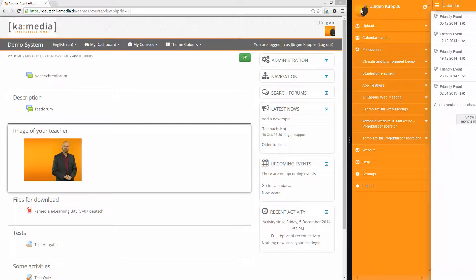I am Jürgen Kapos and I will show you how you can easily create events in Moodle.